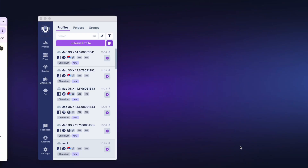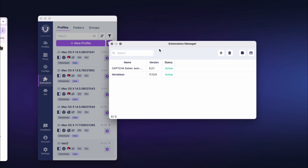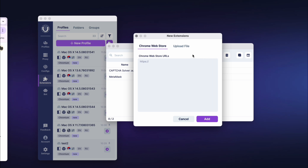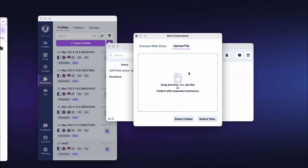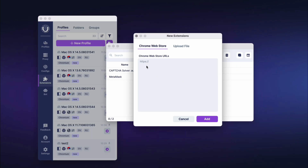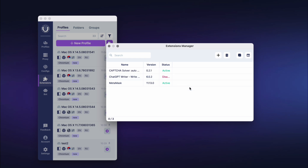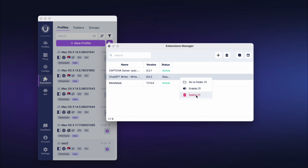For comfortable management of extensions, open the Extension Manager by clicking the Extensions button in the main program window. To add a new extension, click the Add button. In the popped-up window, you can choose how to add it: paste links from the Chrome Web Store for one or several extensions, select a folder with an unpacked extension, or drag or specify the path to CRX or zip files. Then click the Add button. To disable extensions, select them, right-click, and in the popped-up menu click Disable. Extensions can be deleted in two ways: select the extensions and click the trash can icon, or select the profiles, right-click, and click Delete in the menu.